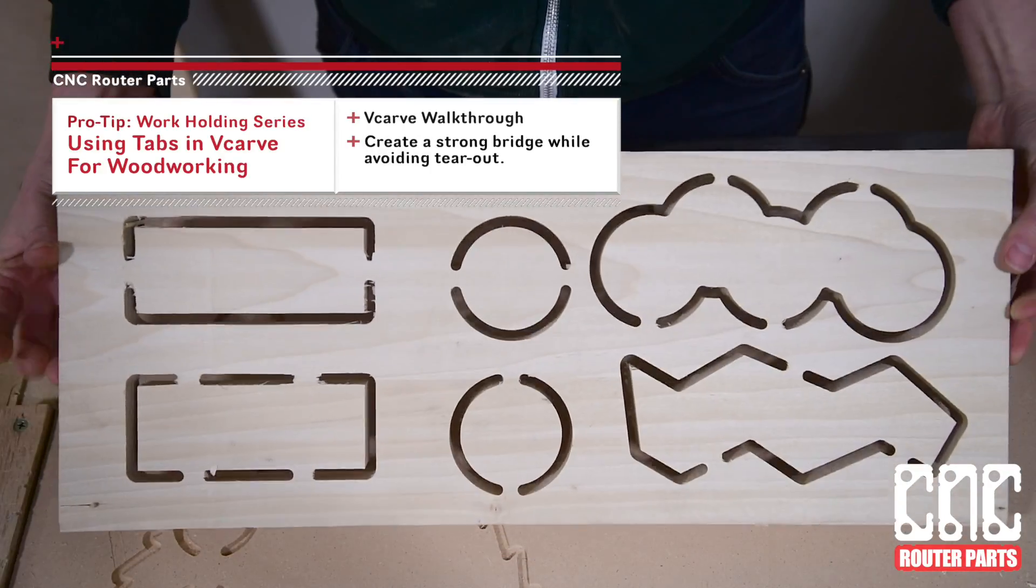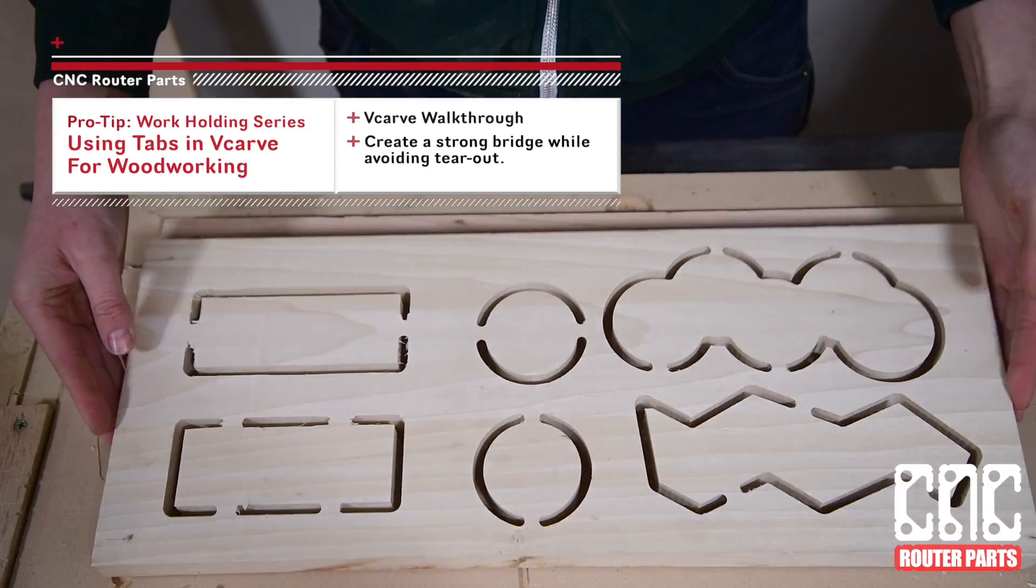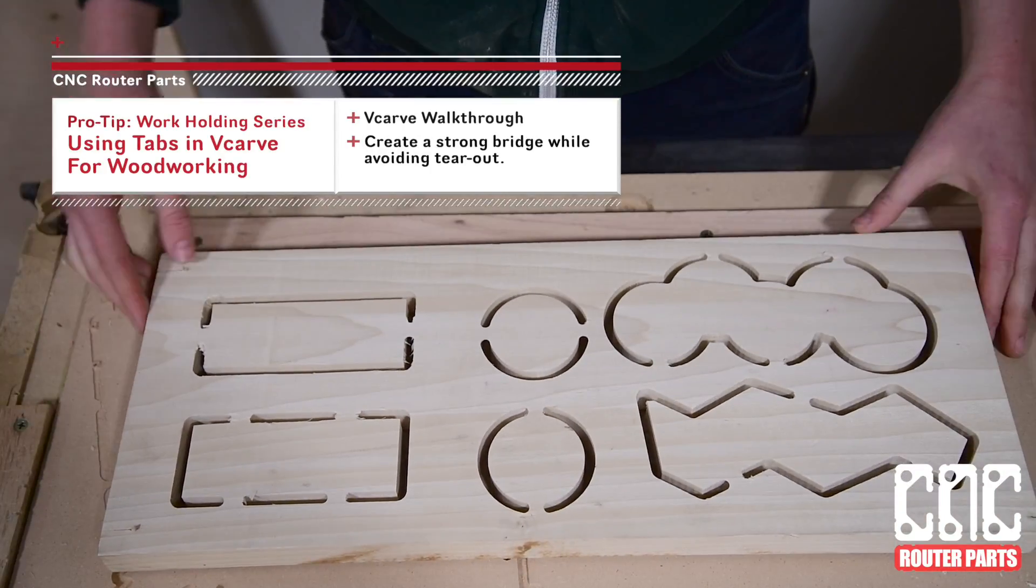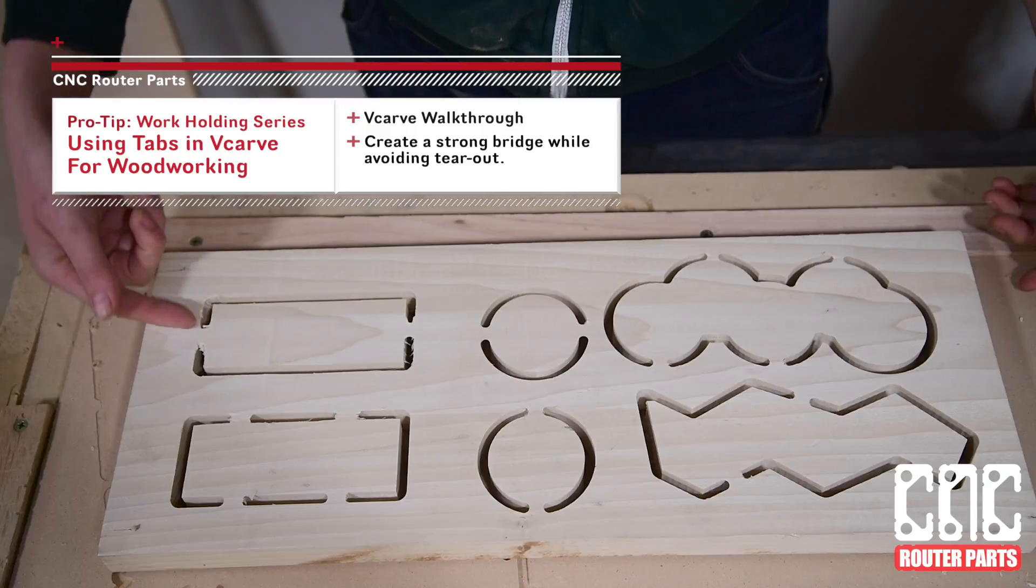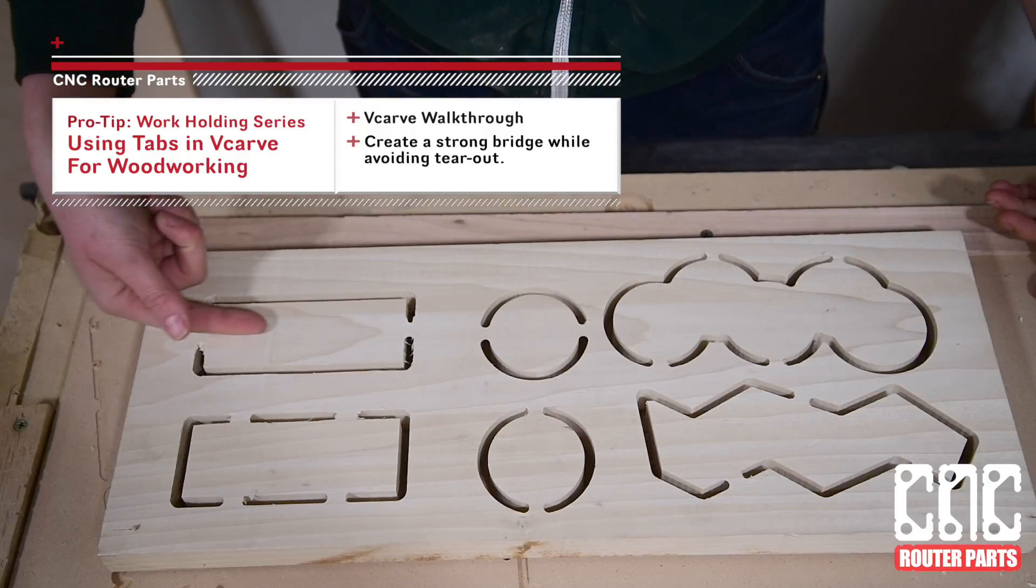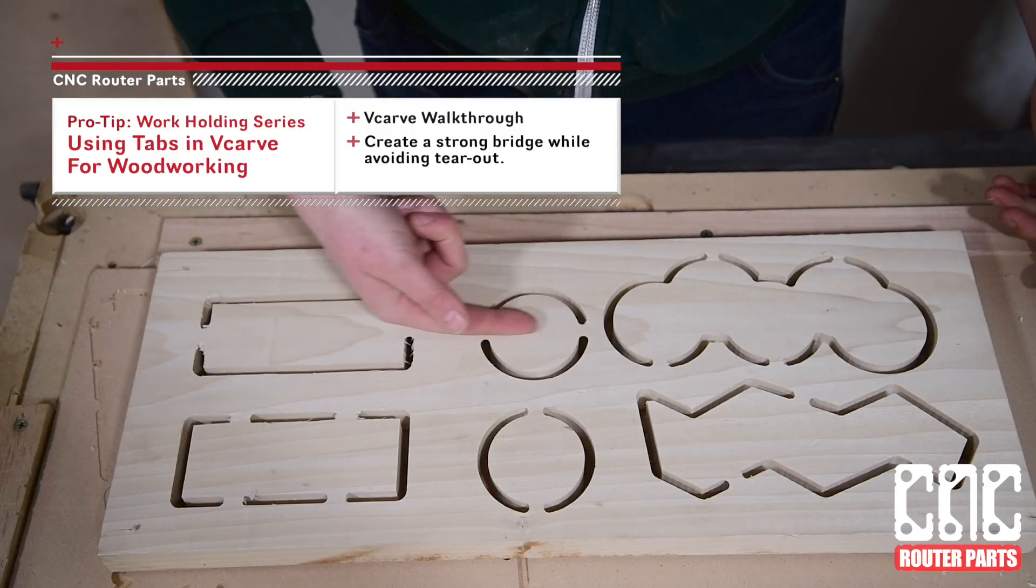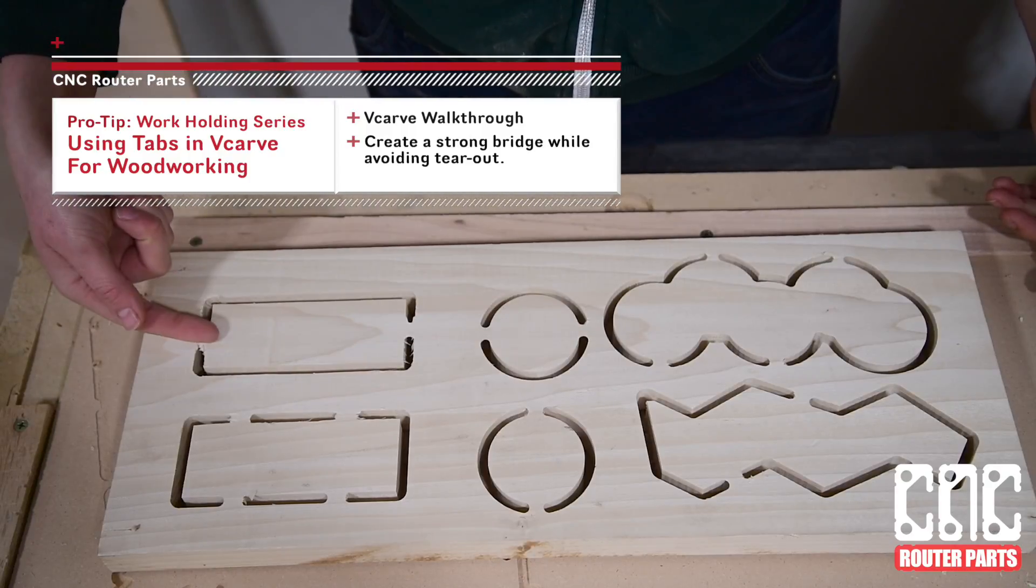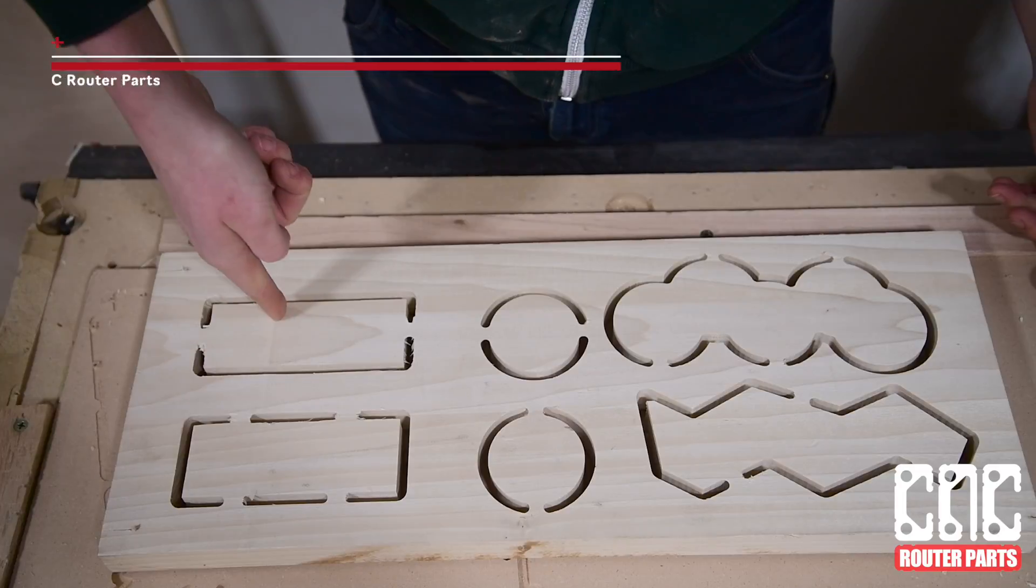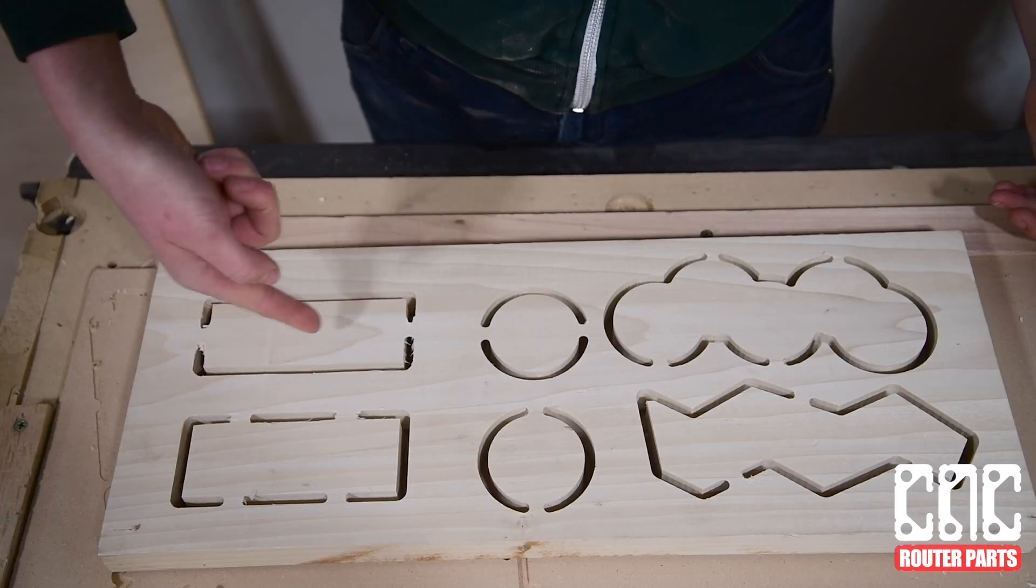Hi all, Sammy here from CNC router parts. This is a pro tip video about tabs, how to place and program them into your toolpath, and strategic placement of tabs regarding woodgrain.